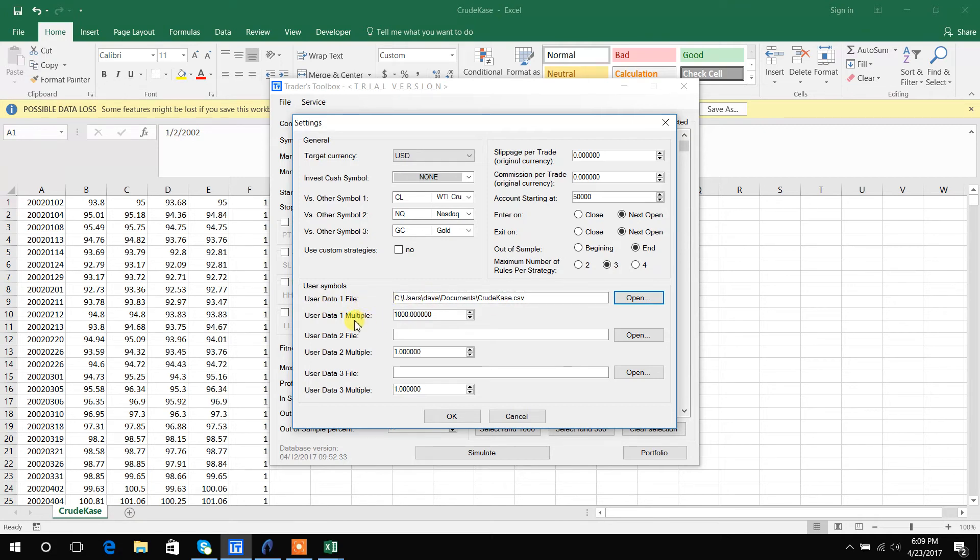And then I will set the multiple to 1,000 because again we're using crude oil futures which has a contract multiplier of 1,000.